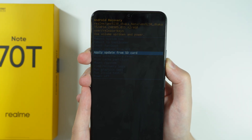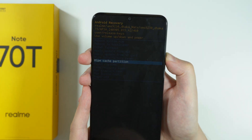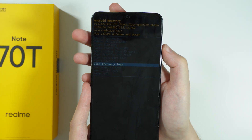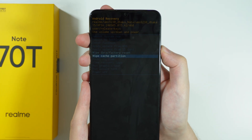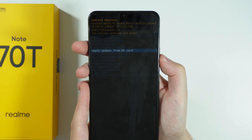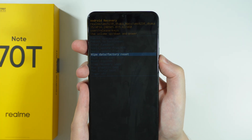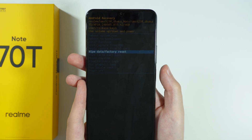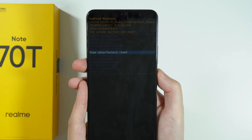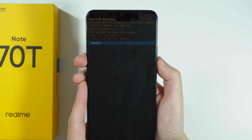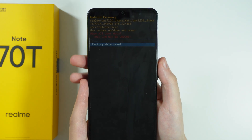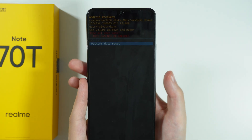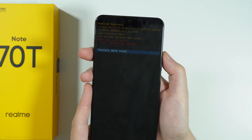In Android Recovery, navigate using the Volume buttons — Volume Up and Down to go up and down. Go to Wipe Data / Factory Reset and confirm your choice by pressing the Power Button. Then choose Factory Data Reset and confirm again.